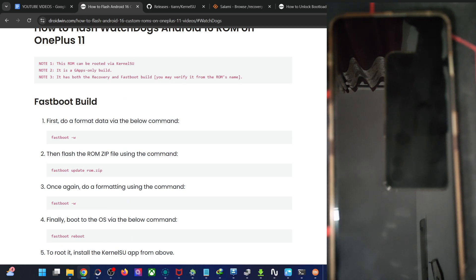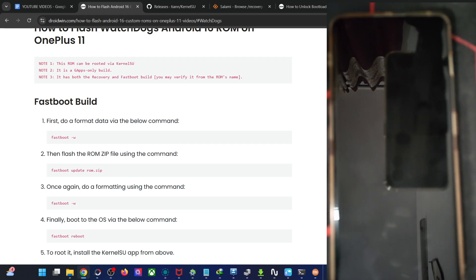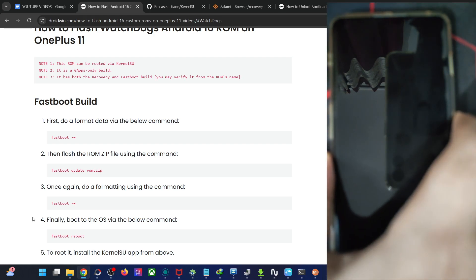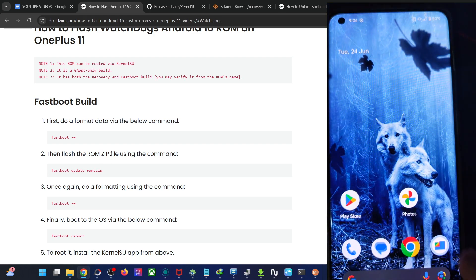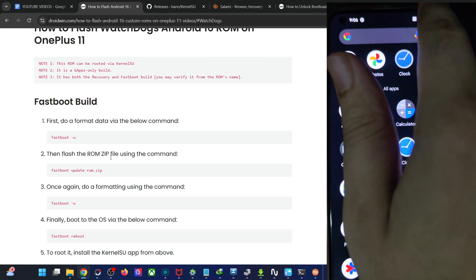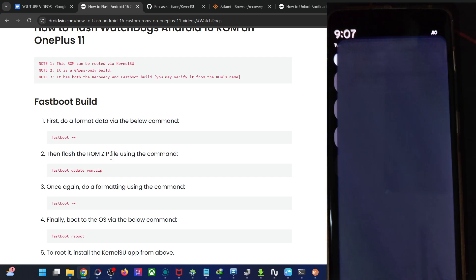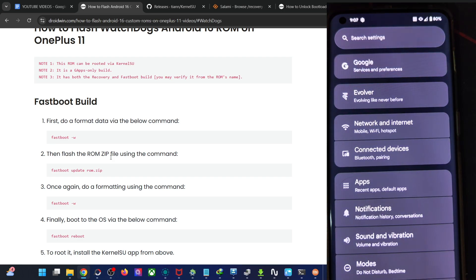So guys, on that note, I'll wrap up this video. As and when there is a new ROM update, I will write all the updates in my article as well. It's still quite an early phase and there are not many Android 16 style features. You may wait for a more stable release or try it out now. If you have any queries about any of the steps, let me know in the comment section — and thanks a lot for watching.